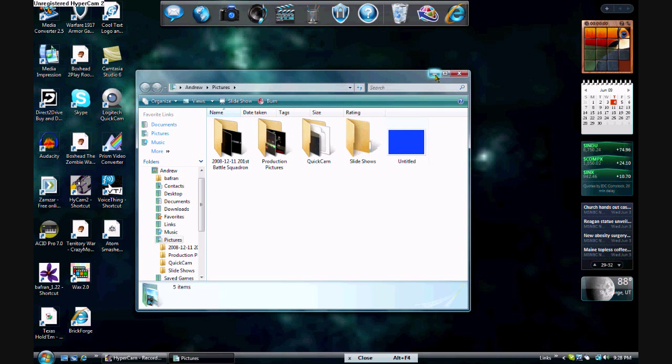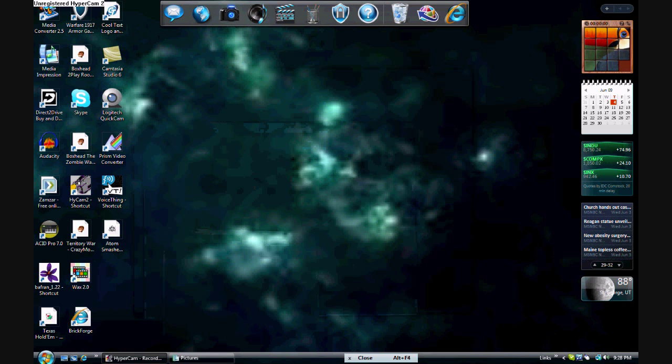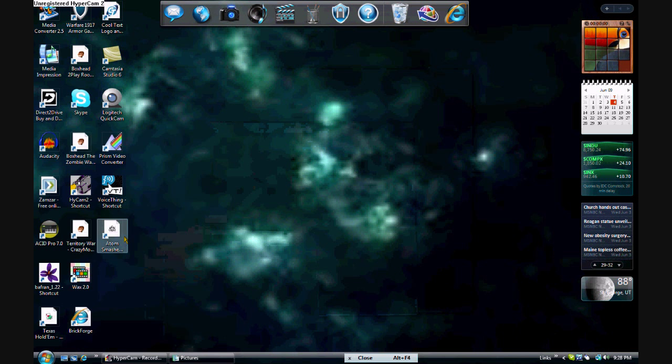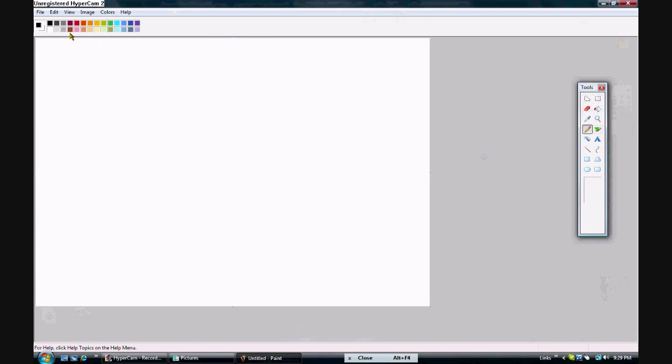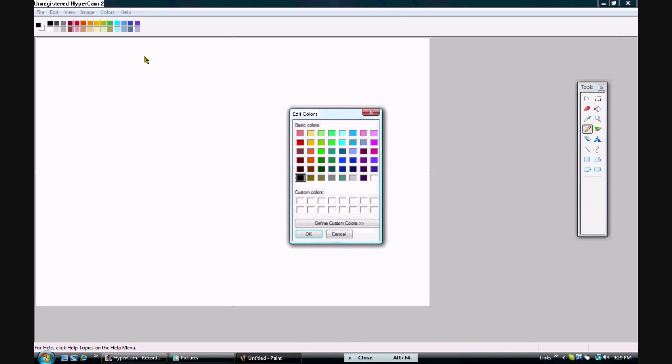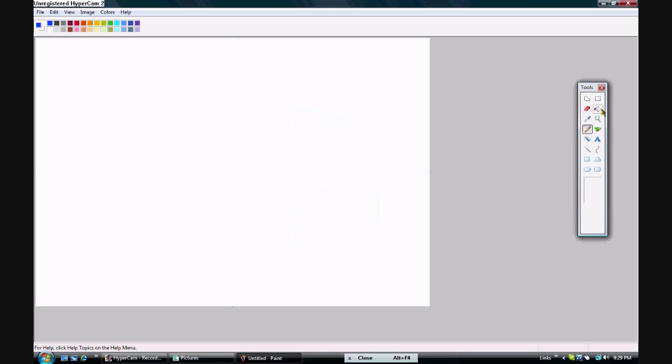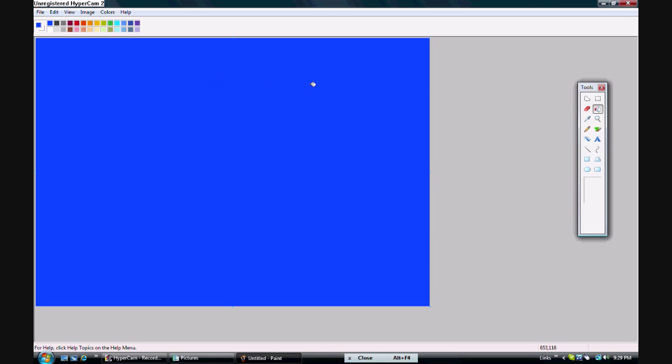Okay, so the first thing you want to do is you want to make a blue background for your green screen in MS Paint. In order to do that, you want to go to Colors, Edit Colors, and select this dark blue right here. Use the paint can and click that. And just click file and save. It doesn't matter what you save it as, just as long as it's not like a PNG or bitmap or any of that.